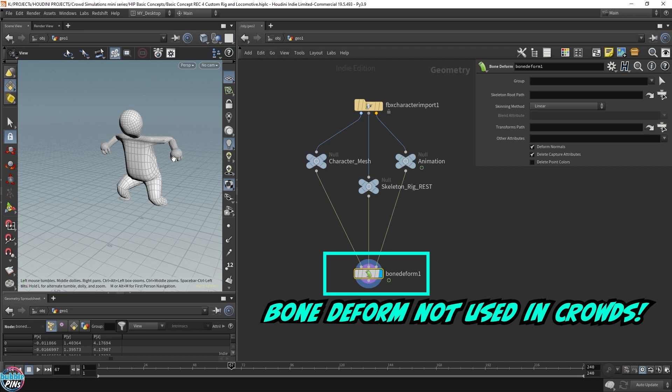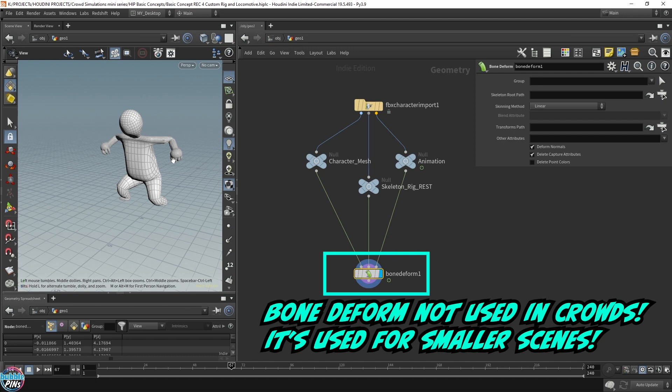The bone deform node is cool for smaller scenes with three to five characters maybe being animated, but it will start to slow down the PC if you try to pull a crowd scene with a couple hundred characters being animated using a bone deform.